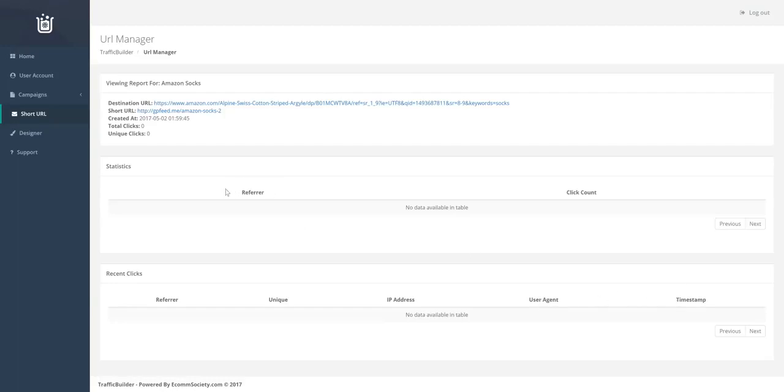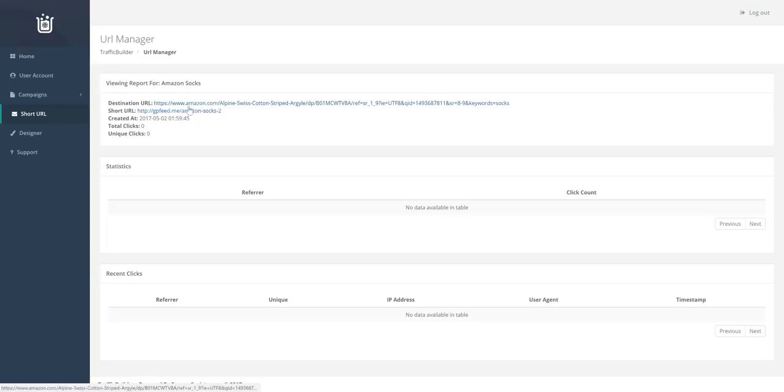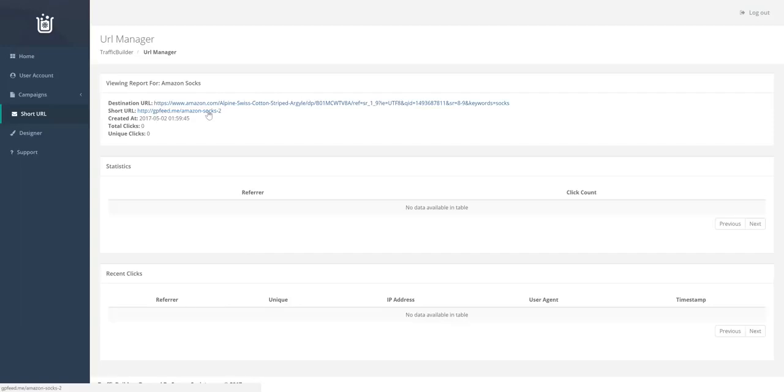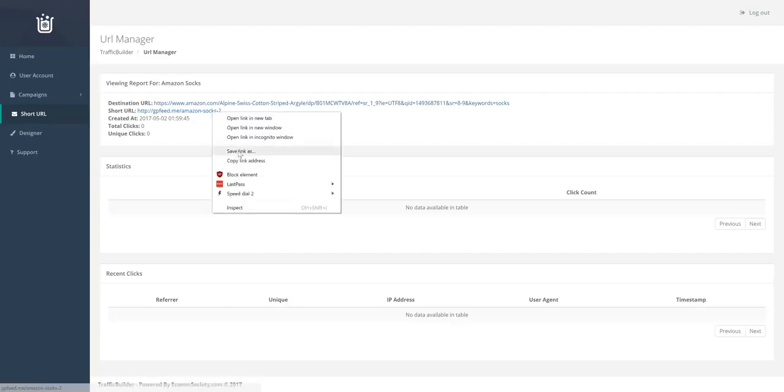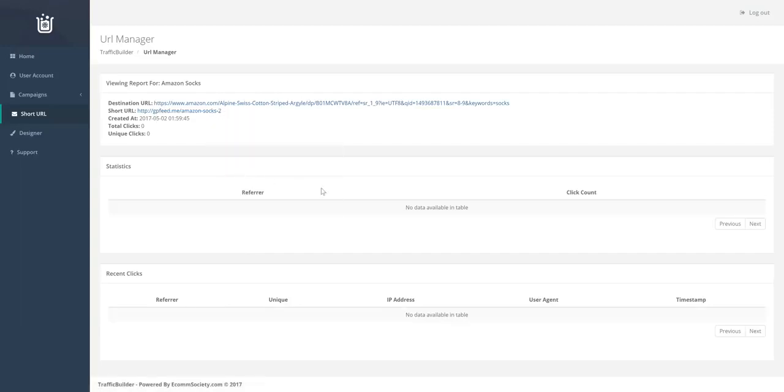And it will also break down how many clicks each referrer got. So you can see I've just grabbed some socks off Amazon and created a short URL for this. So we're just going to copy this one for now.